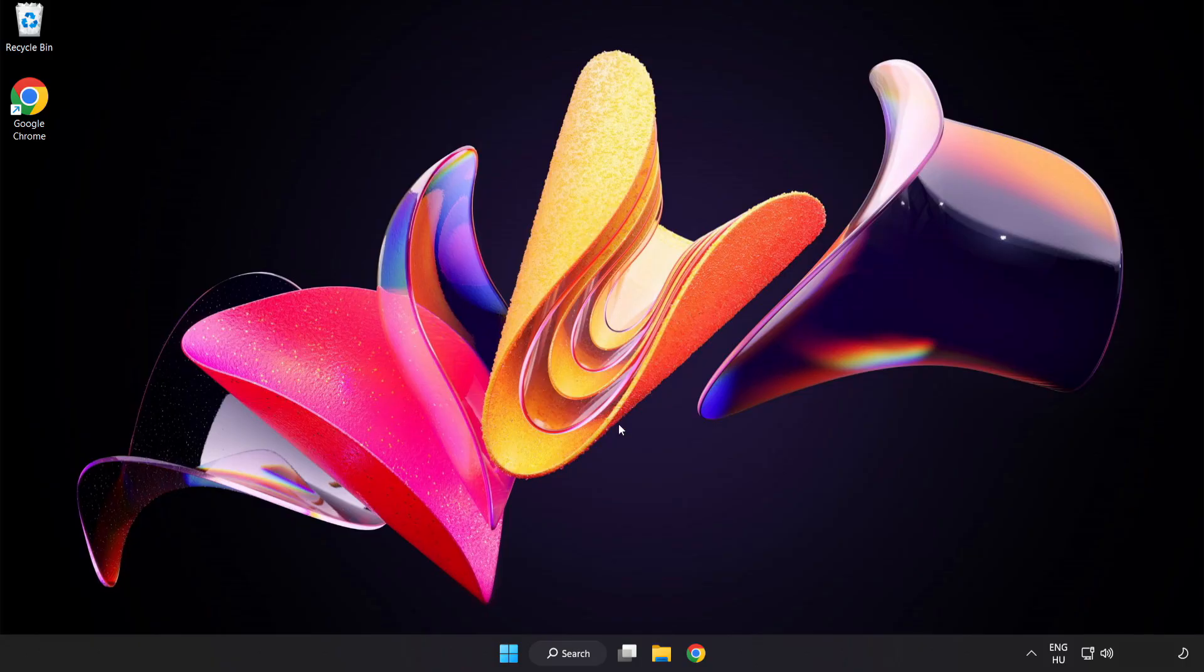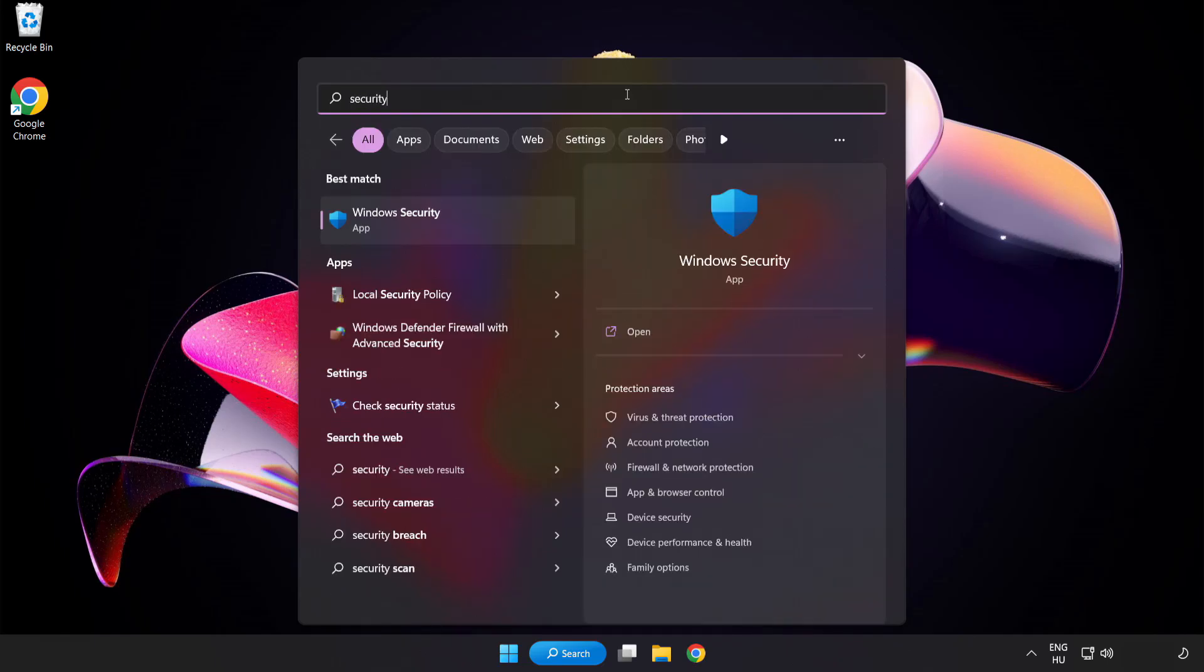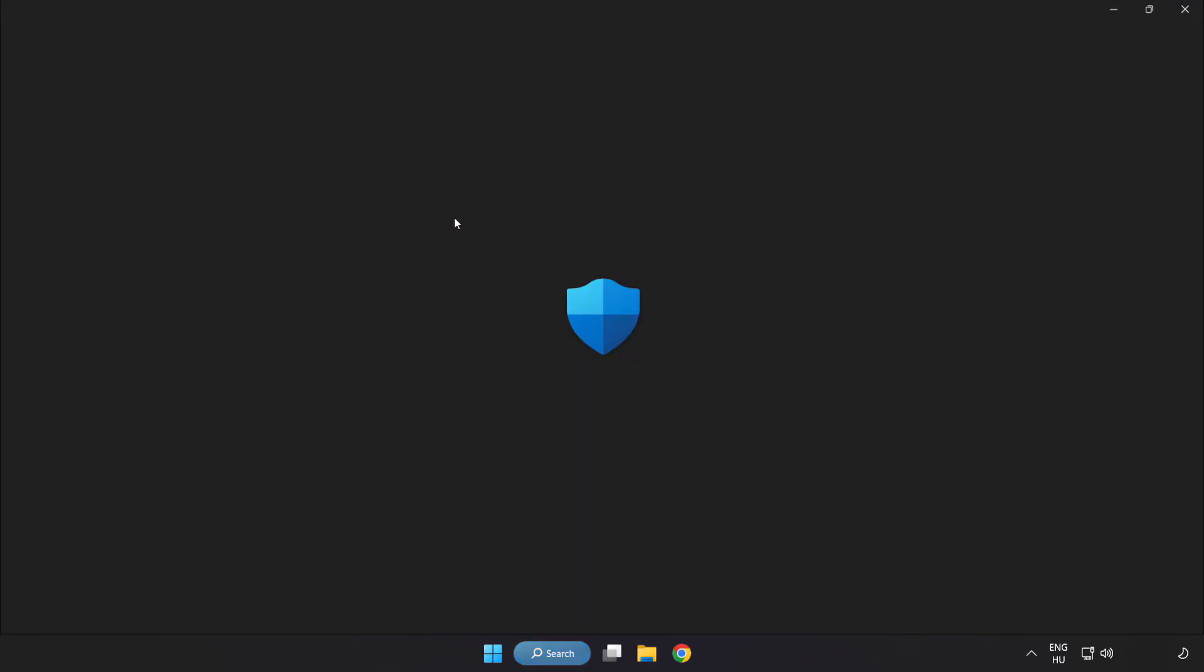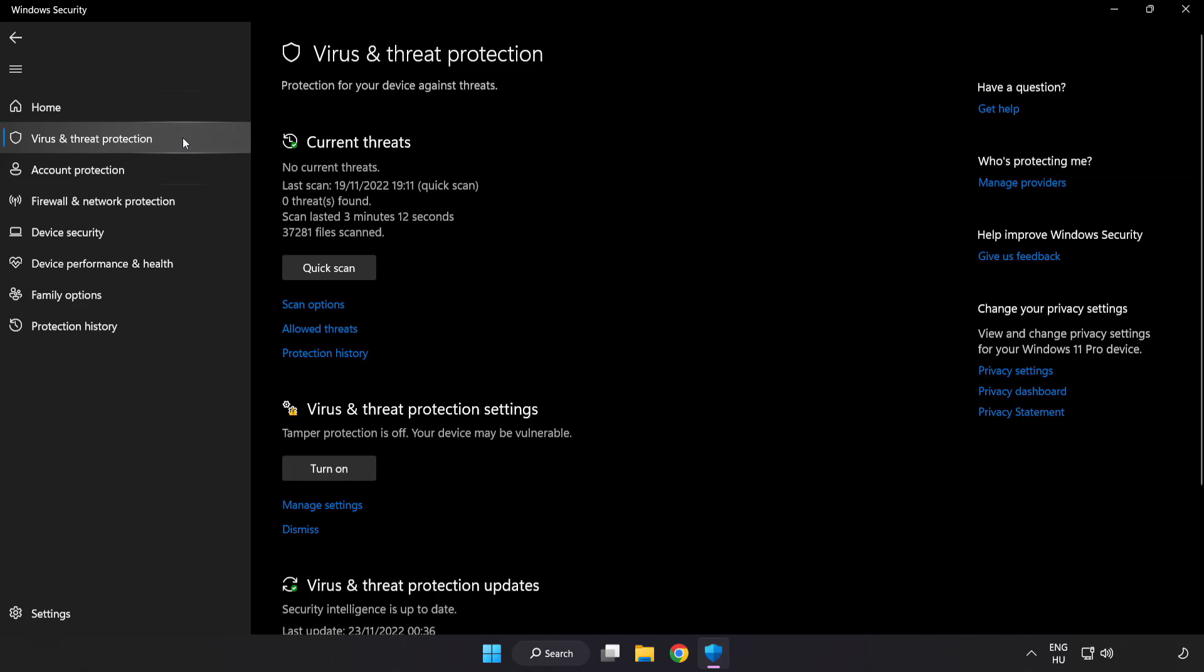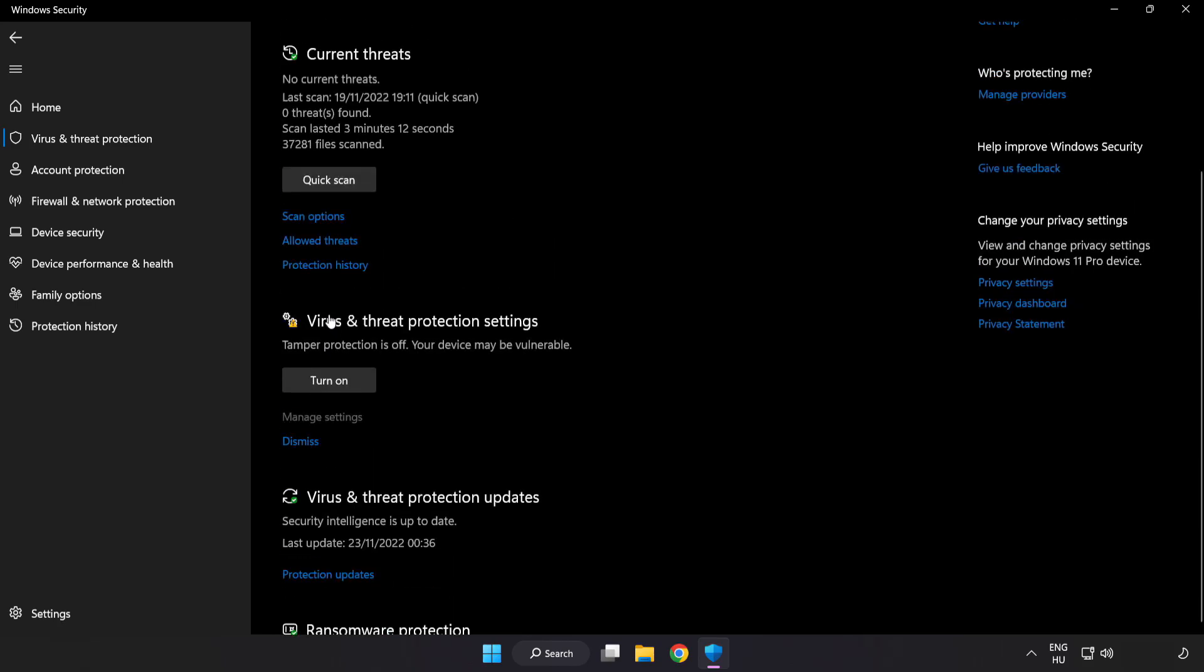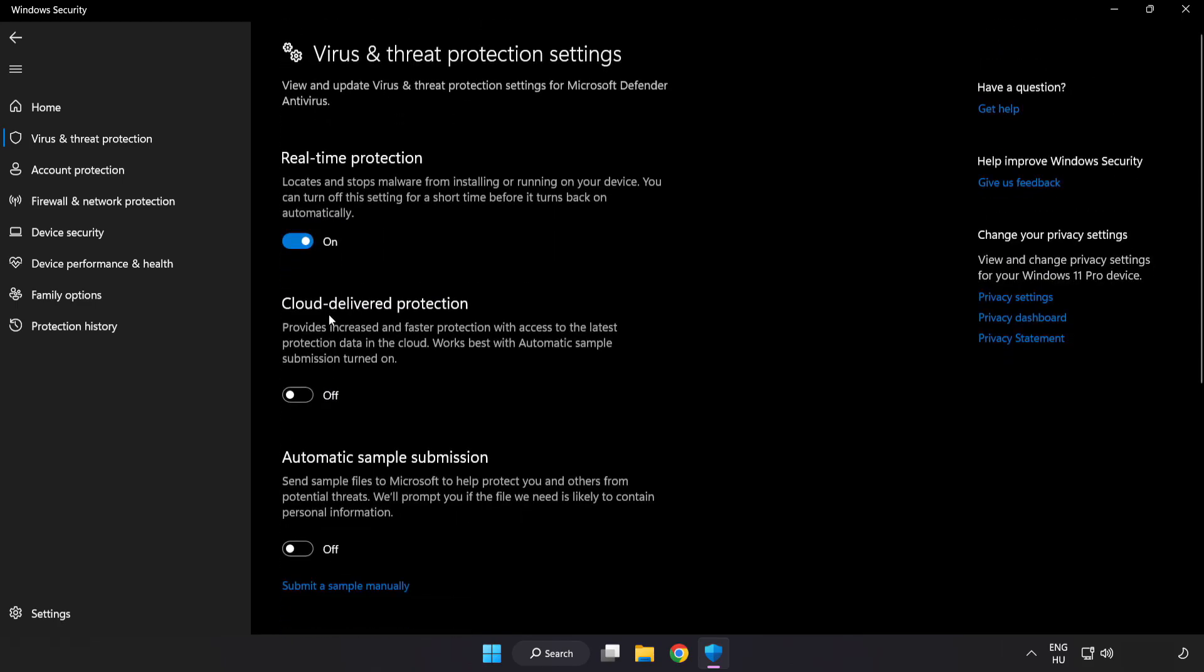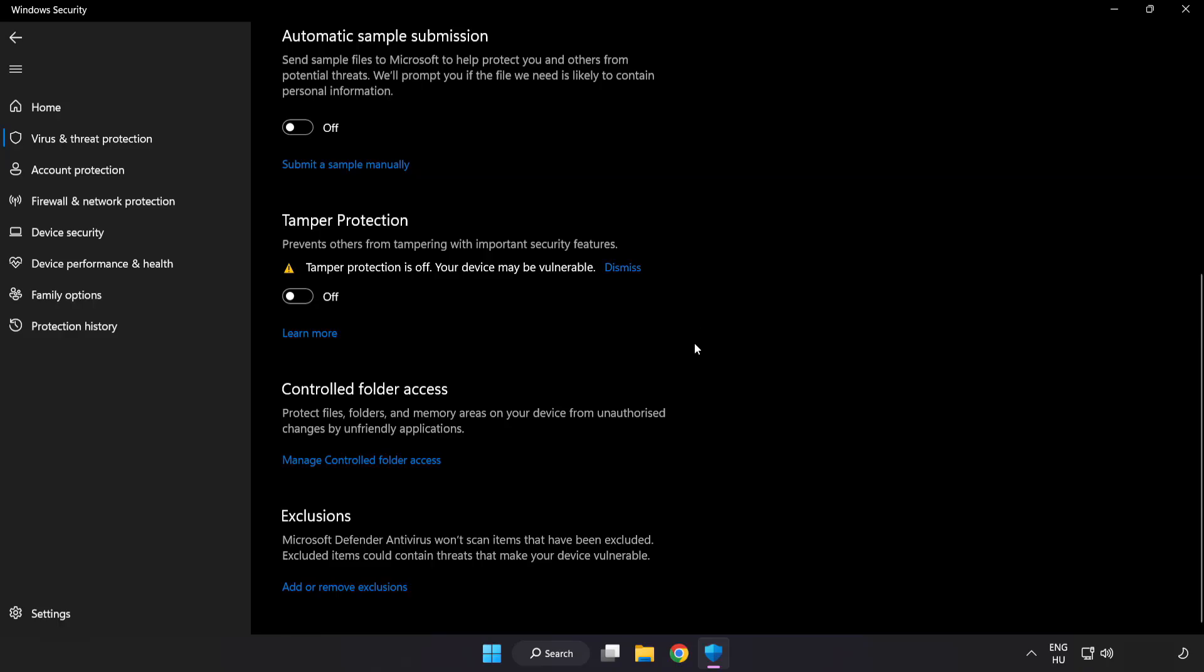If that didn't work, click the search bar and type security. Open Windows security. Click virus and threat protection. Scroll down. Click manage settings. Scroll down. Click add or remove exclusions.